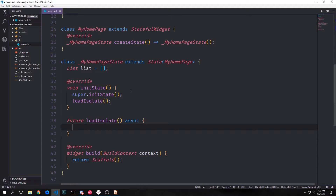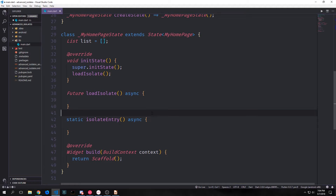We'll override the init state function and inside it call a loadIsolate function, which is an asynchronous function that doesn't return anything. This is the function we use to actually spawn the isolate we're going to communicate with. Then we'll create a static function called isolateEntry, which is the actual entry point for our isolate — the callback function sent into our spawned external isolate that executes all the computations. I'll build these functions side by side and explain how they interact with one another.